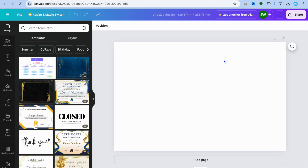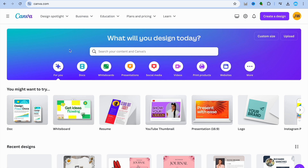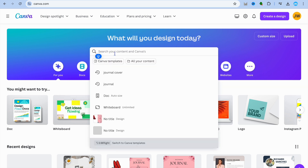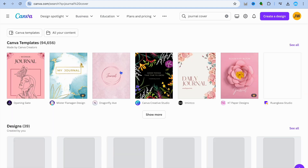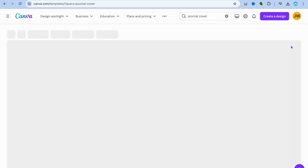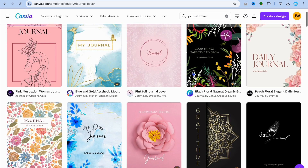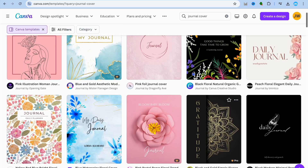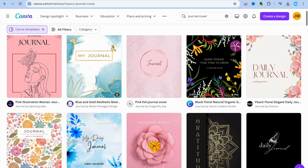After entering that size you'll be redirected to a new page. From there, go back to the Canva home page, tap on the search bar, and type in 'journal cover.' You'll be redirected to the templates page.